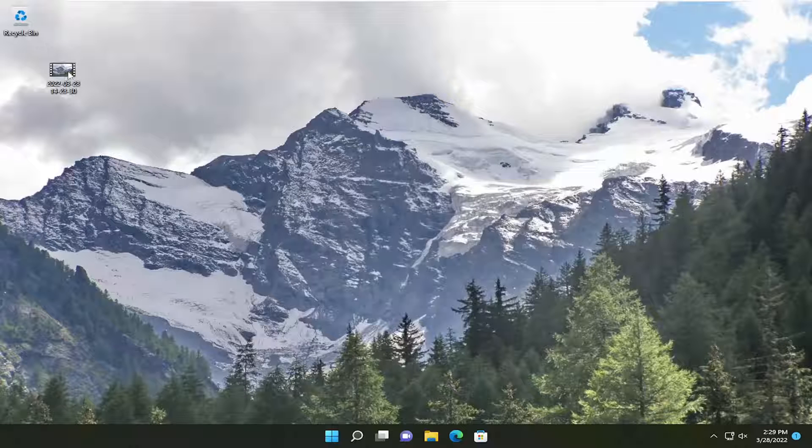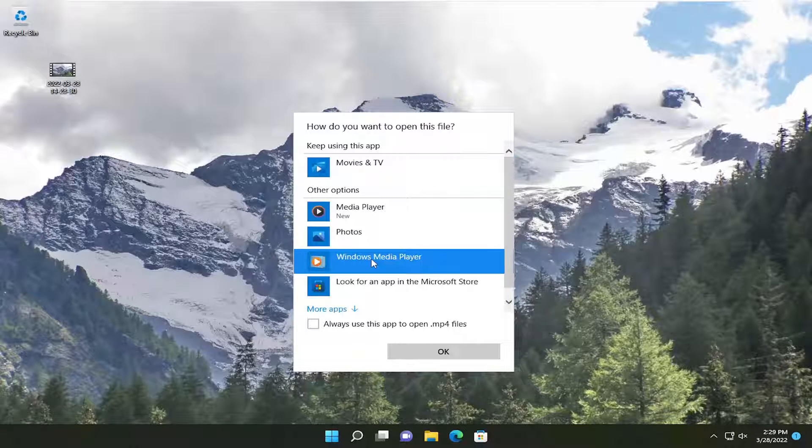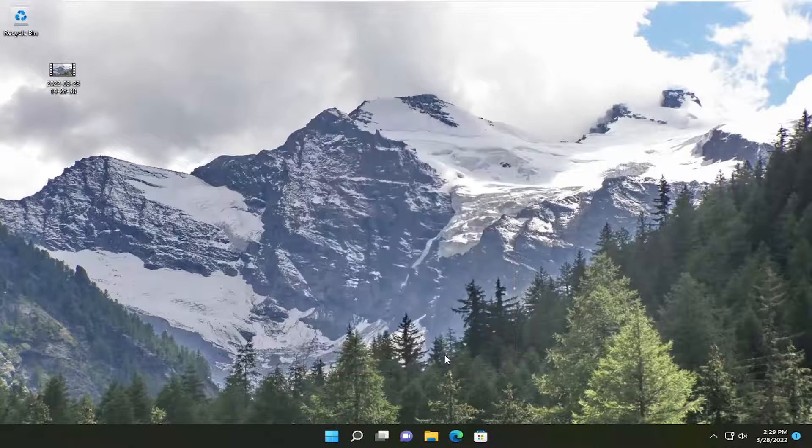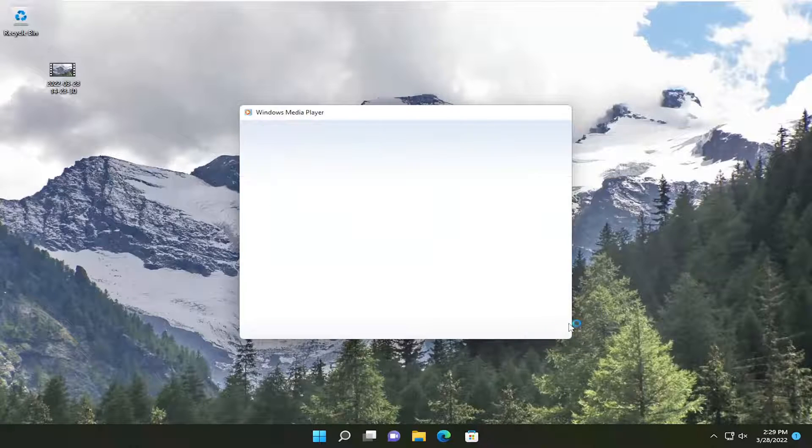let's go ahead and jump straight into it. All you have to do is open up the video file in Windows Media Player like you would any normal file. Let me just go ahead and open this up here.